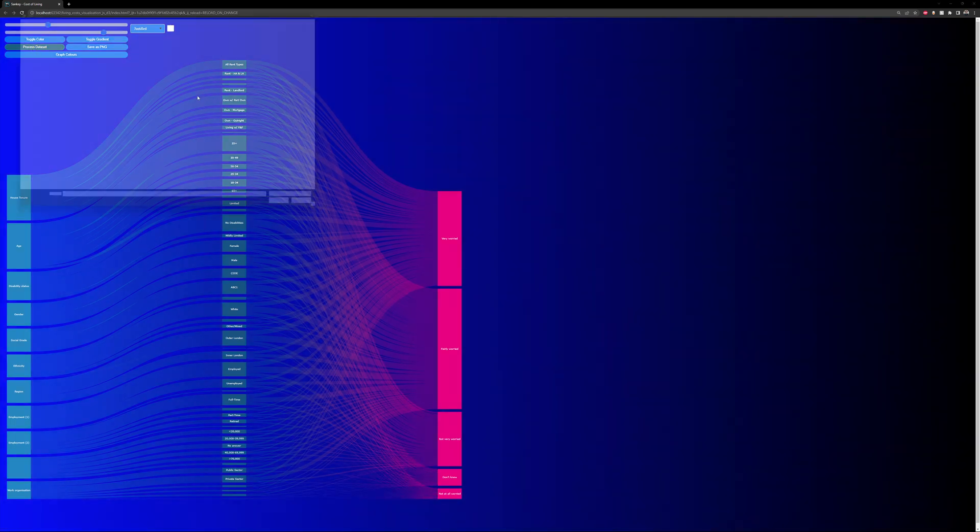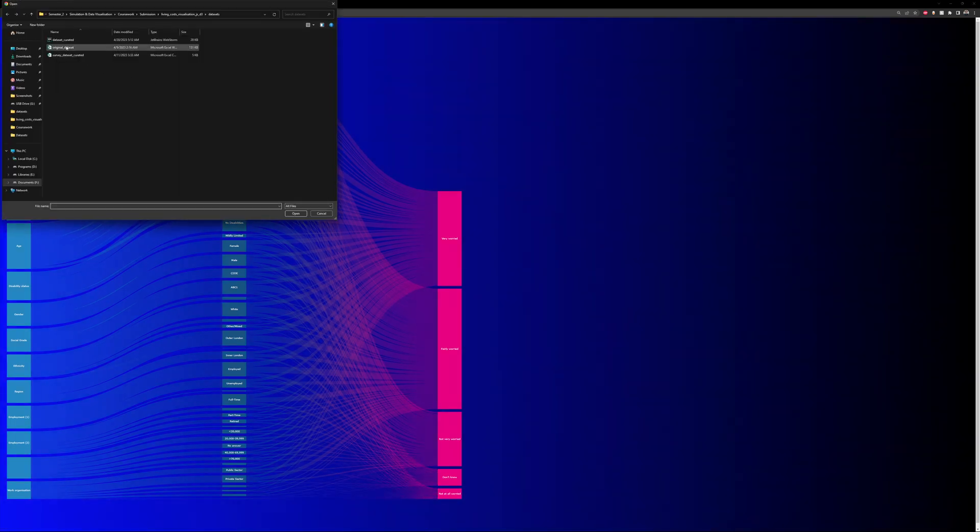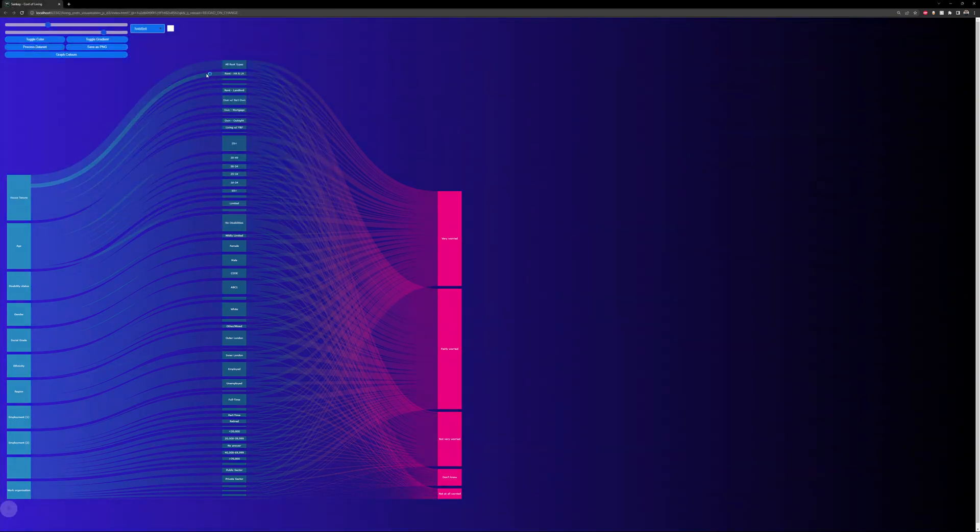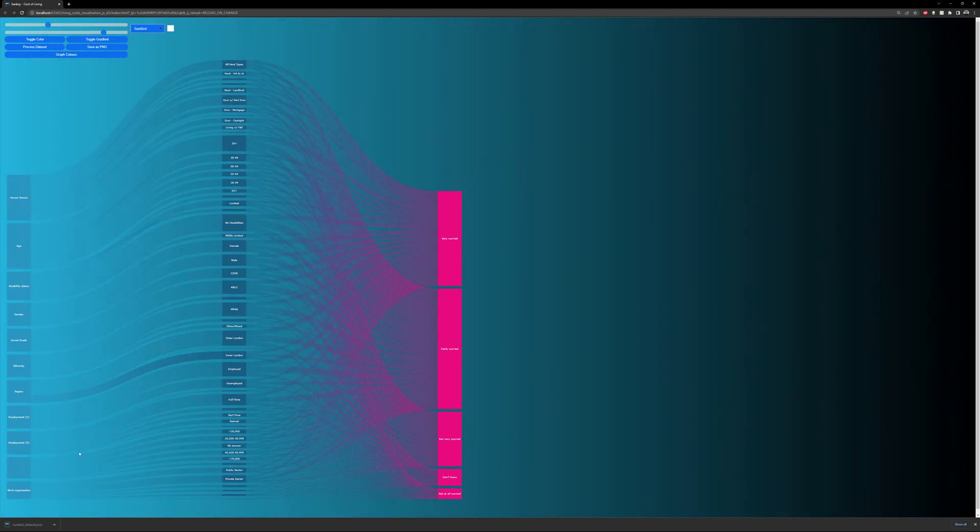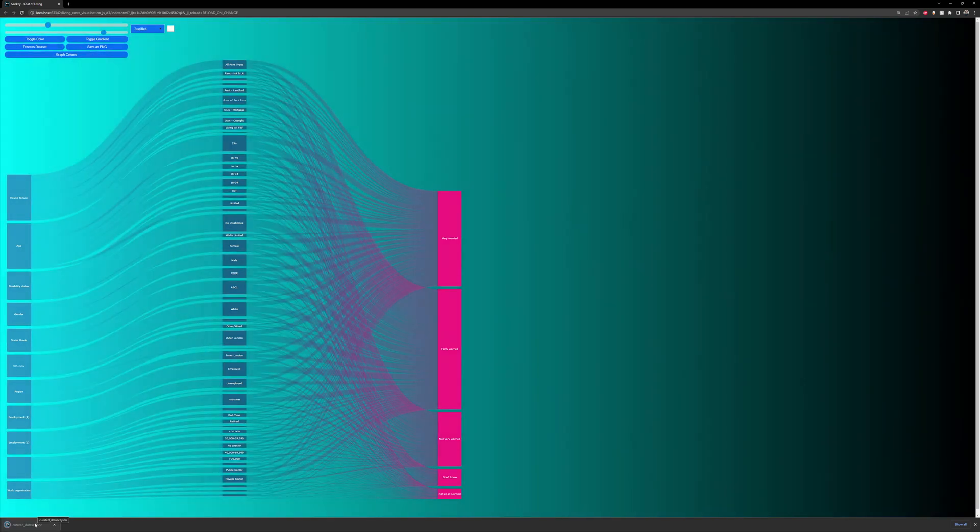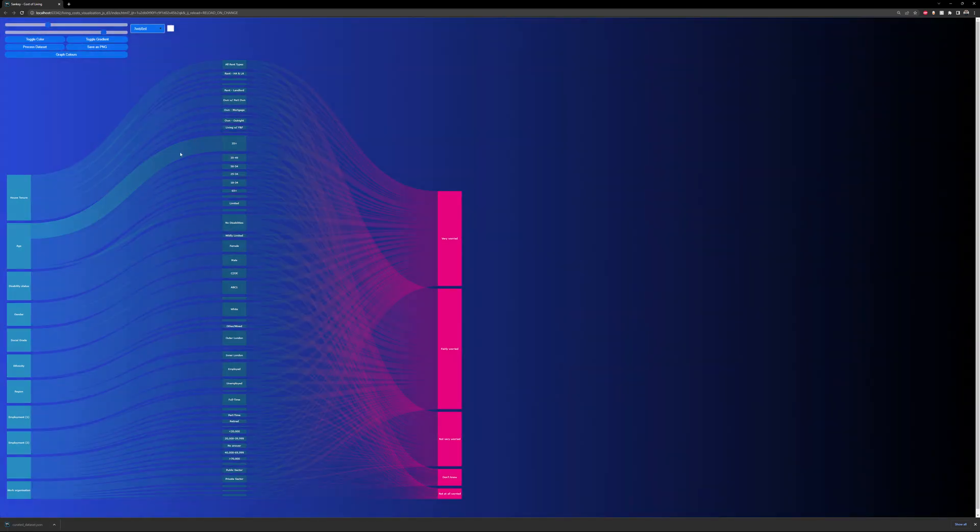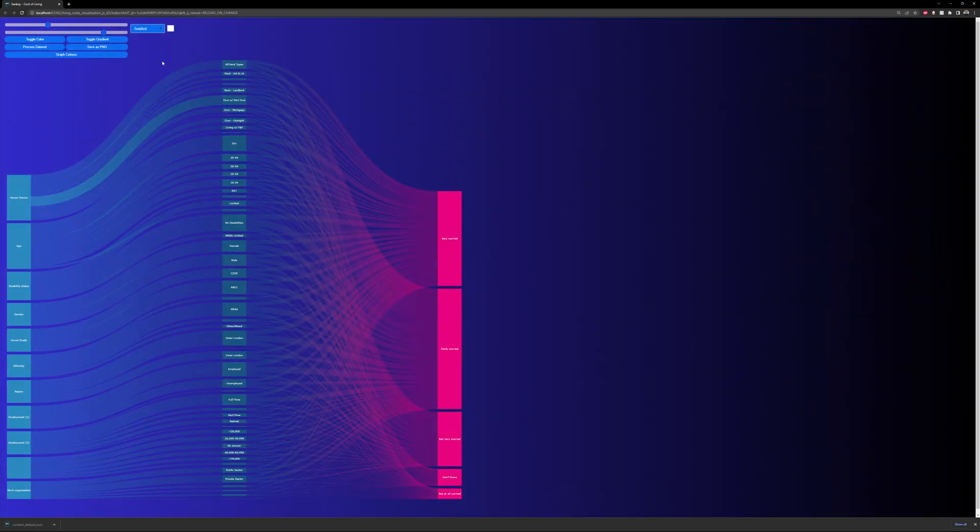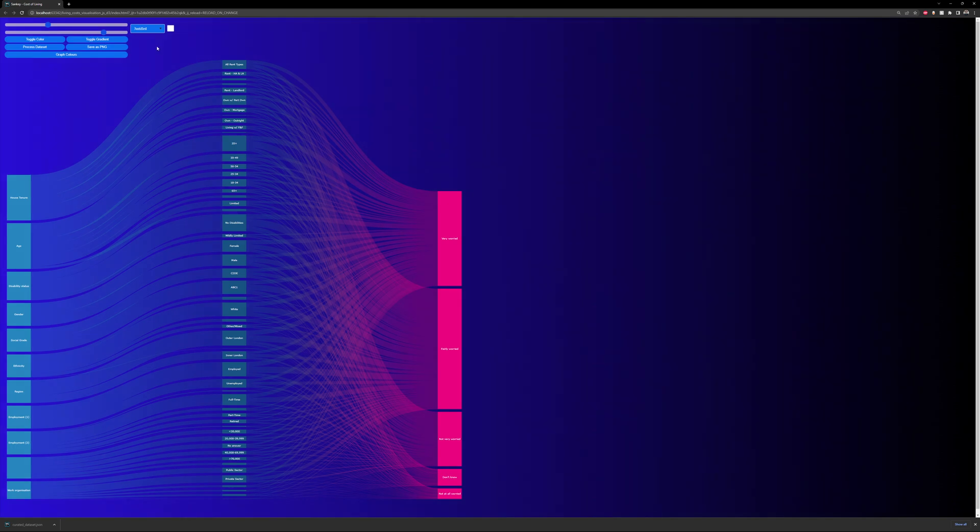For the last feature, it can process the dataset. I can press process dataset, choose my original dataset, and now I have got a JSON file here at the bottom which I can then use in this D3 visualization.